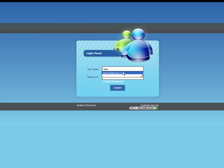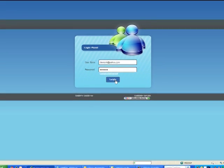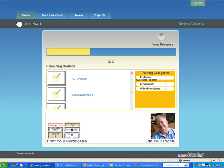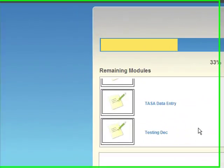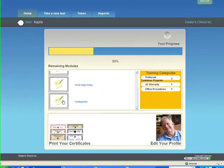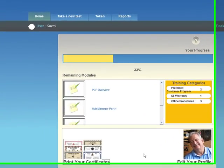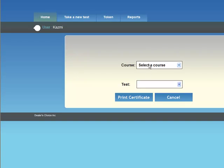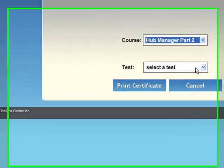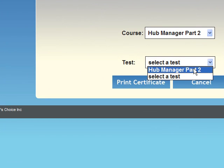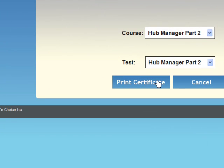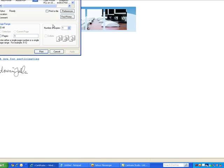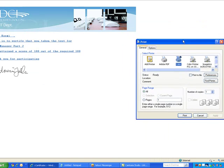Let's log in as one of the sub-users to see whether we can print out the certificate with the changes that we've just made. Let's go down to testing and print the certificate. I don't have to take the test again. I'm just going to print certificate Hub Manager Part 2, and here it is.